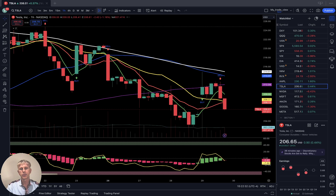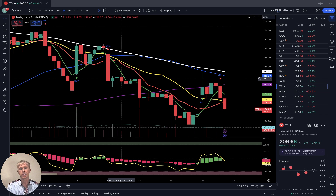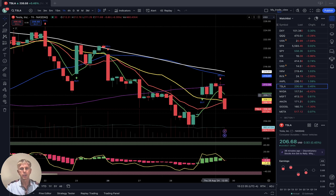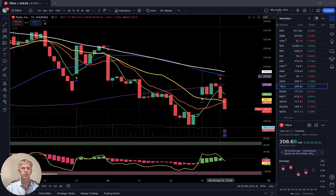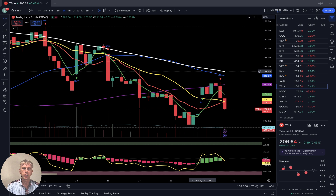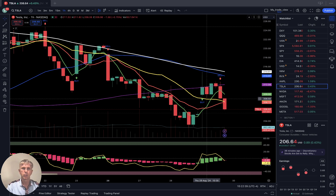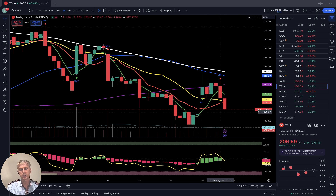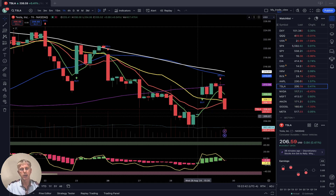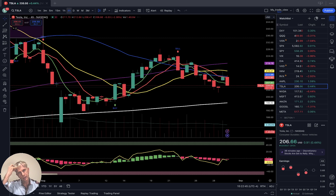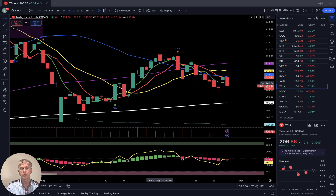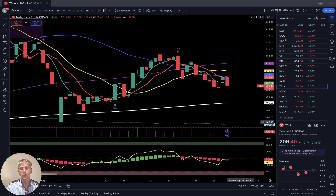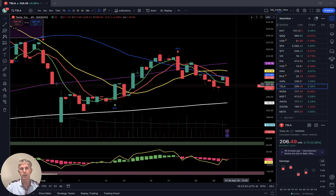Tesla — one-hour time frame: same story, gapped up, had a nice run, was rejected. It was a bull trap, was rejected, and now it's back in bearish territory.